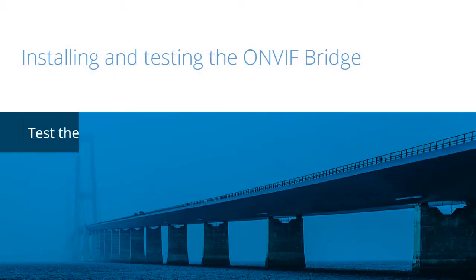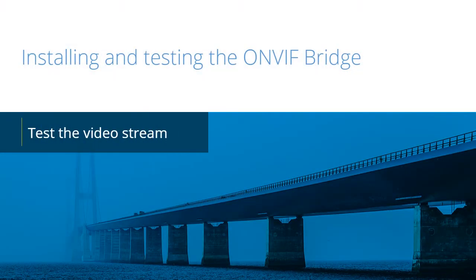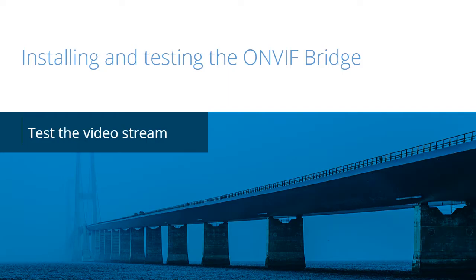The milestone OnVIF Bridge helps organizations share video with external agencies. In this video tutorial, you will learn how to test the video stream.